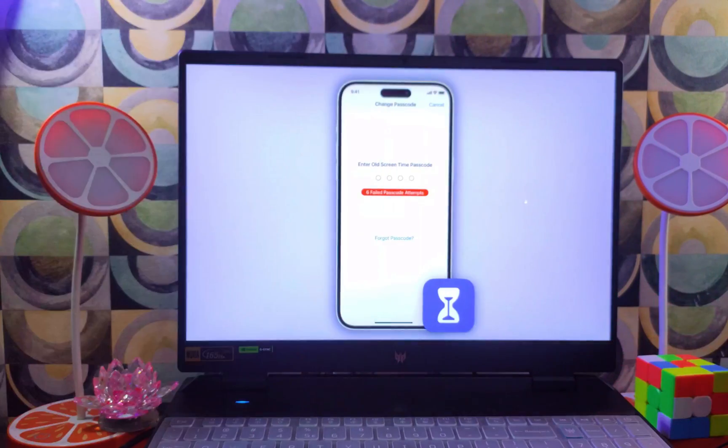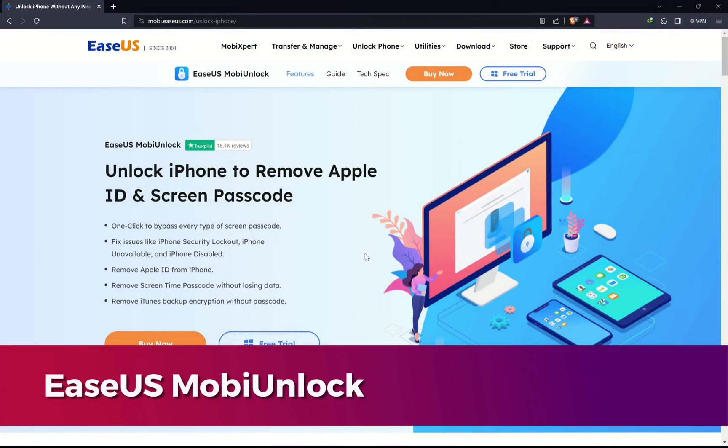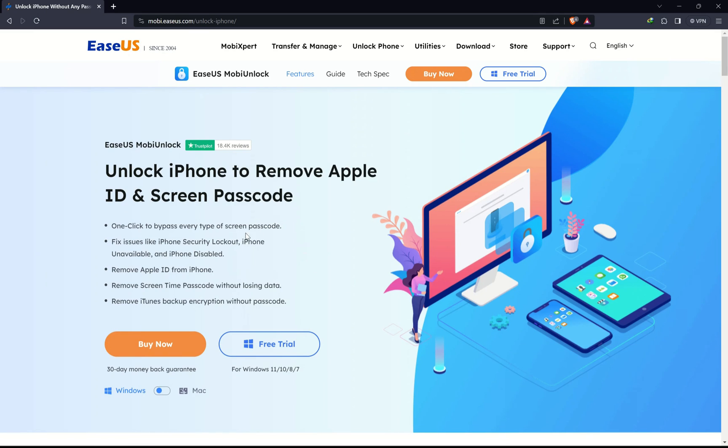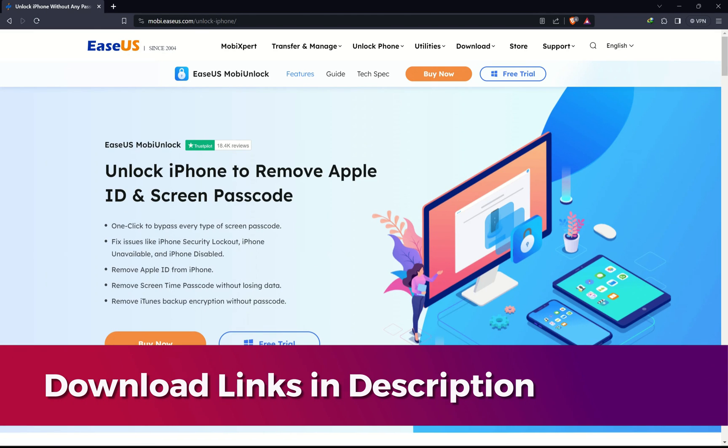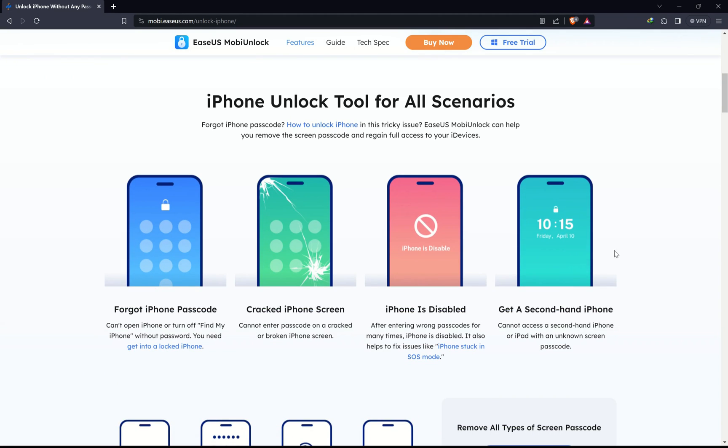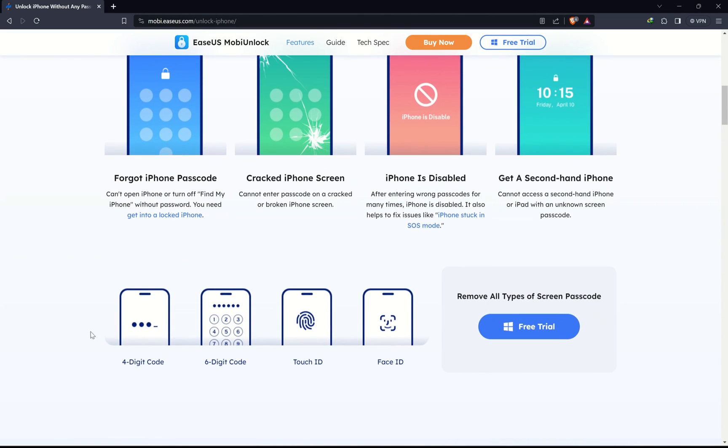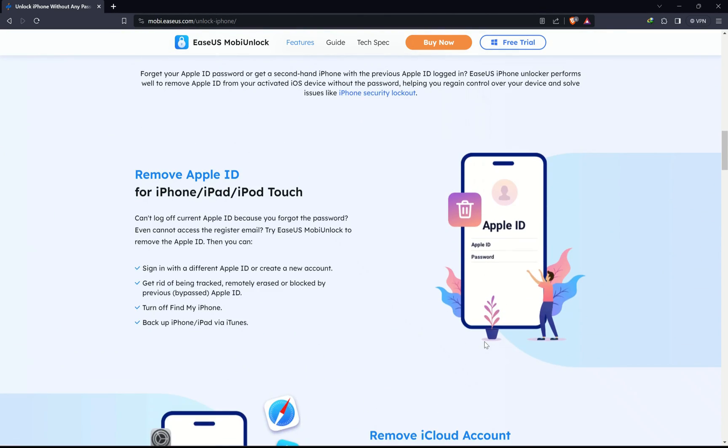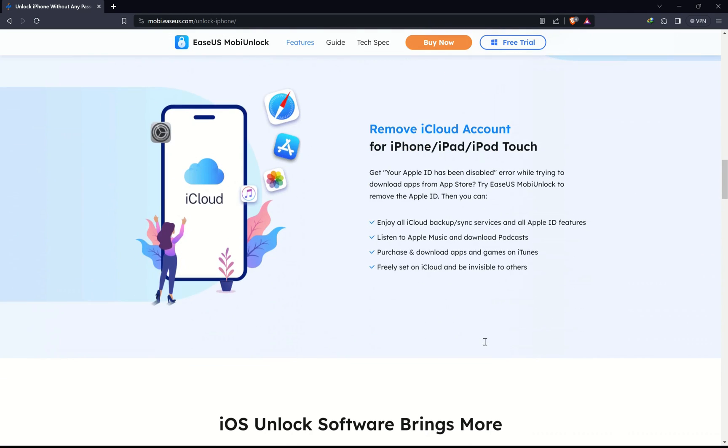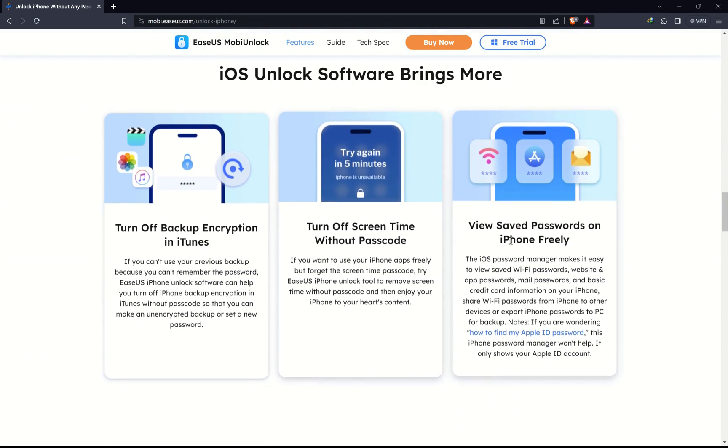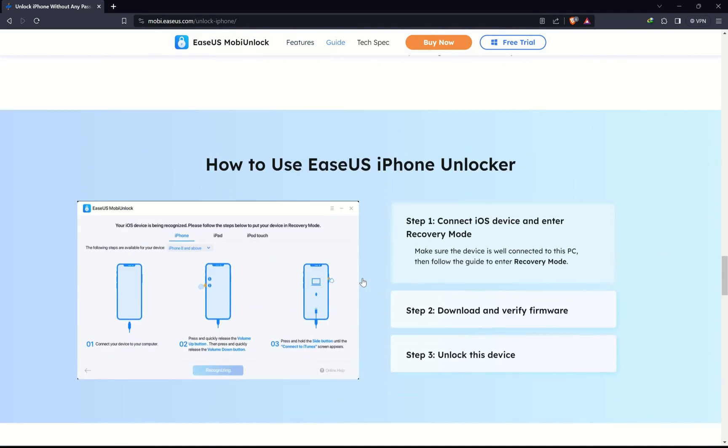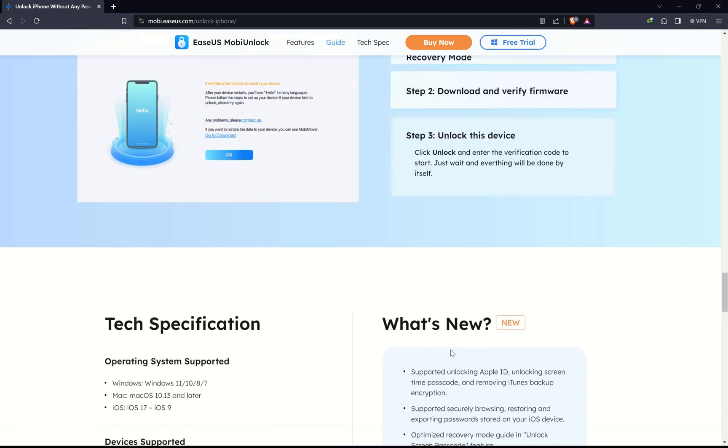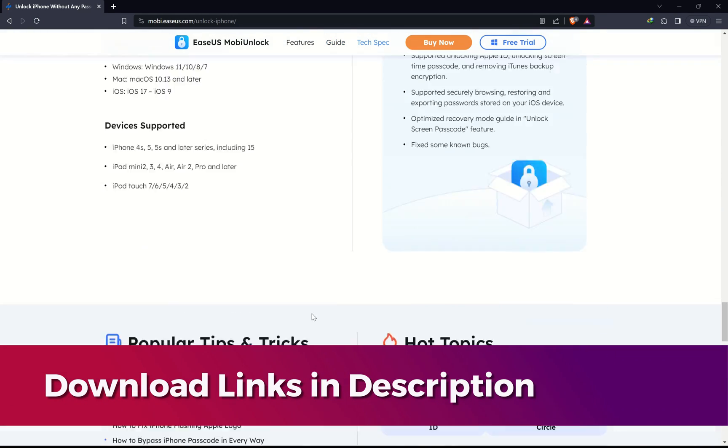All right, so for this video we'll use the iSYS Mobi Unlock. To download this tool you can check out the description link. This tool can help you reset your Screen Time passcode. Along with that, there are other lots of features available in this tool like remove Apple ID from open menu, remove the iTunes backup encryption without the password, and so many other helpful features for your iOS device.